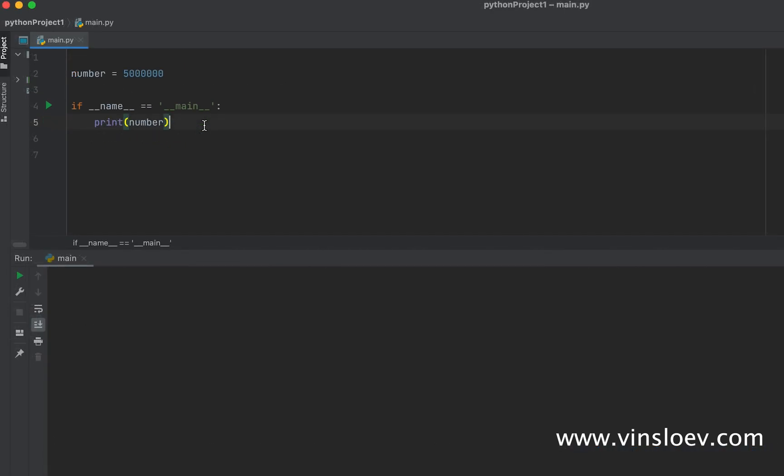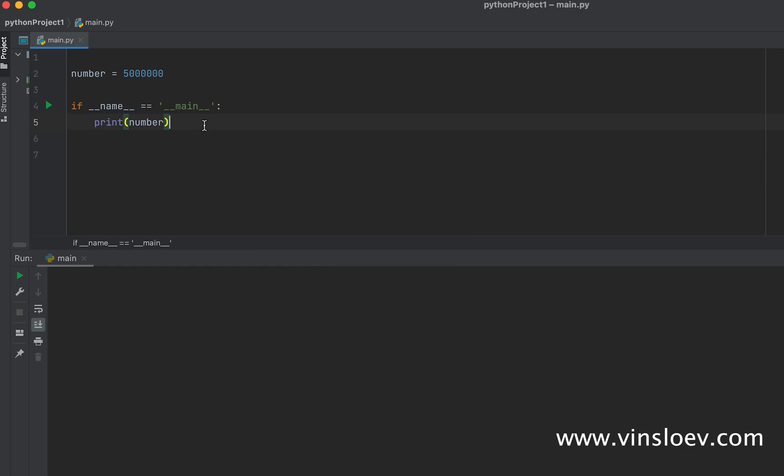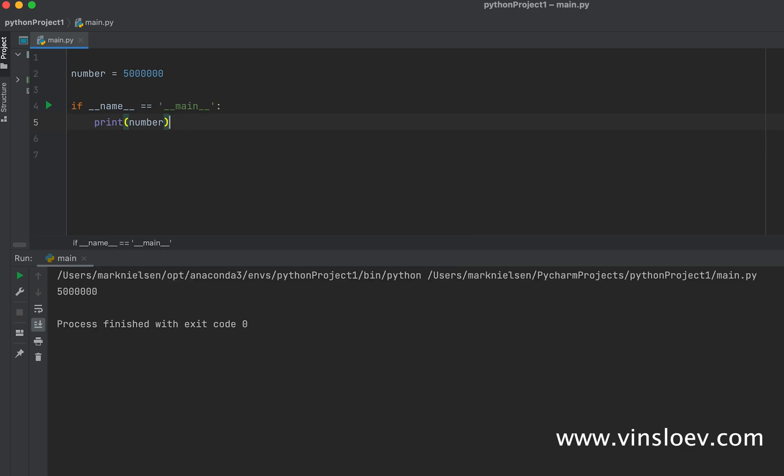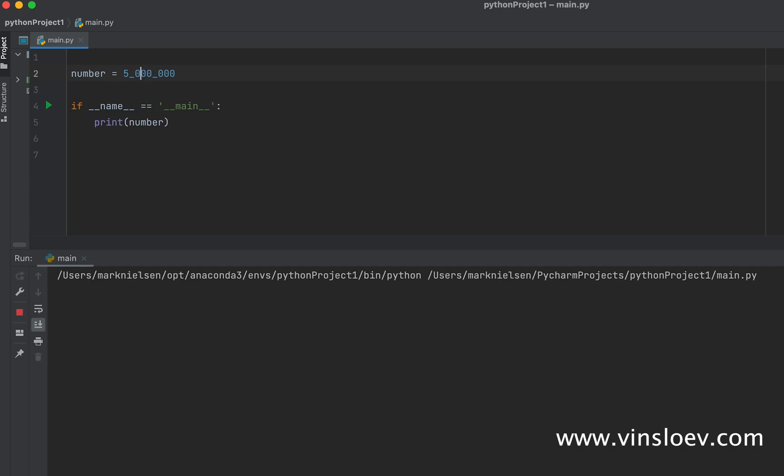So as a Python developer, you would want to optimize the readability of your data. For example, if we have this integer here and print it, we see that it's just like five million printed out. But we can actually add dividers in between this to optimize readability of the variable. But if we print this again, the dividers are still gone.